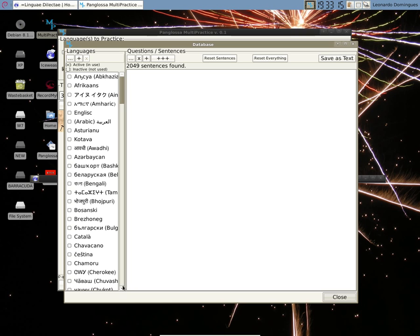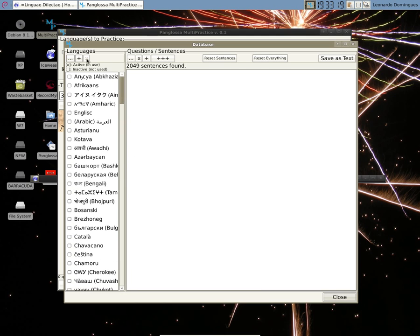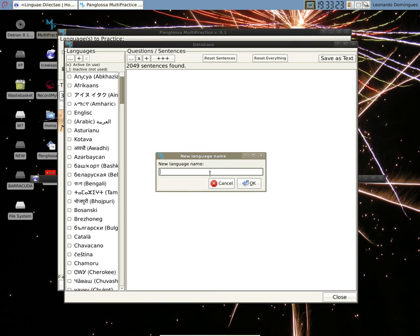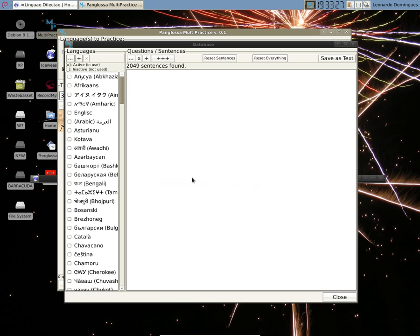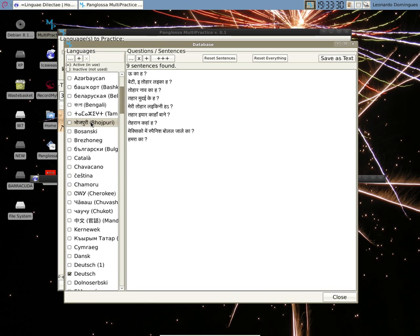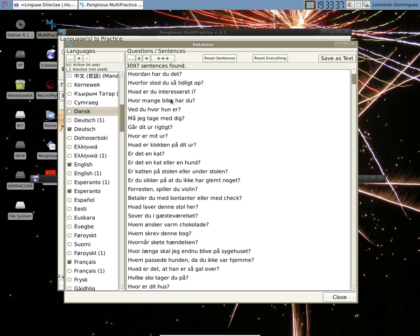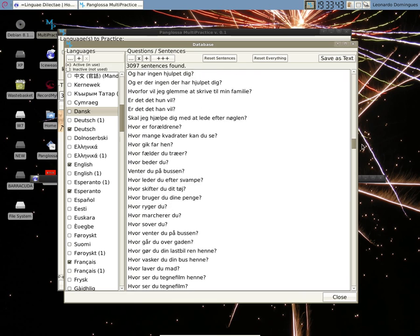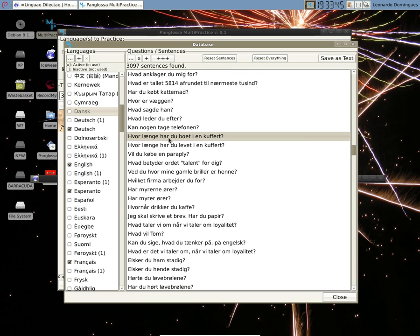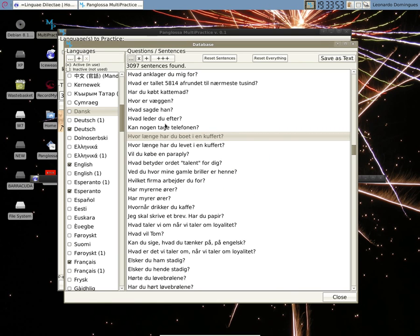You can also create new languages. Add a new language here, you choose a name and you add sentences. I won't do it now, but you can if you want. When you click here, you see all the sentences that are registered for this language. The quantity of sentences for that language and the complete list here. Then you can remove a sentence, add more sentences, or change a sentence.